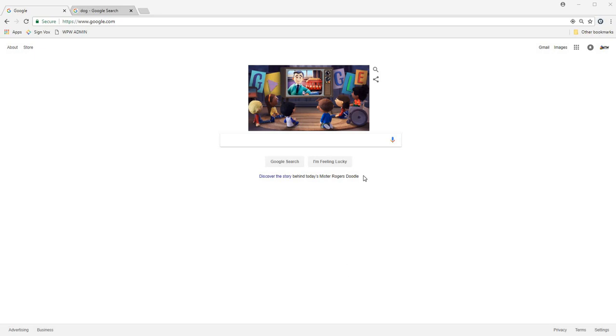Hey guys, Carly at We Print Wraps. I'm just going to do a short tutorial today on how to find high-resolution images on the web.